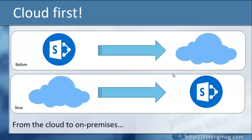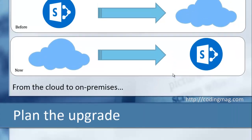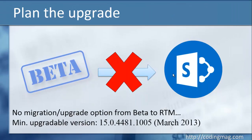Regarding upgrades, there is one key limitation: you will not be able to migrate the beta version to the RTM version. So don't upgrade your existing farms for anything other than testing migration — keep it temporary and don't lose your existing production farms.